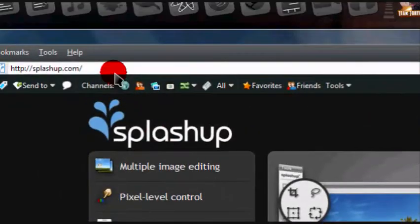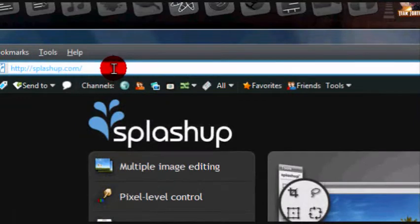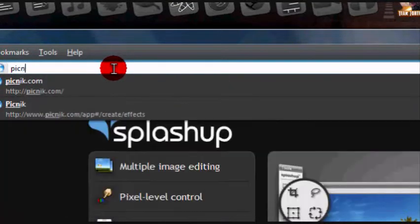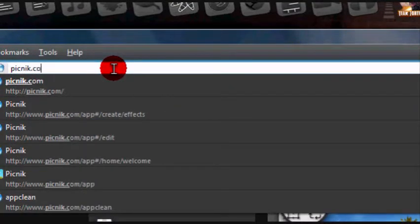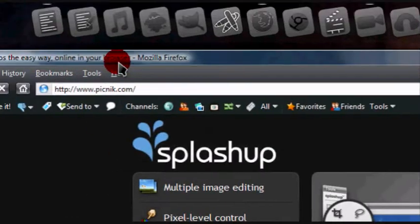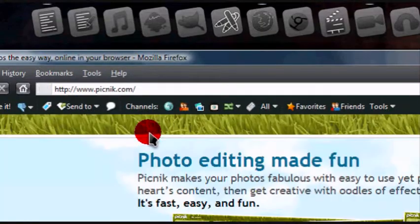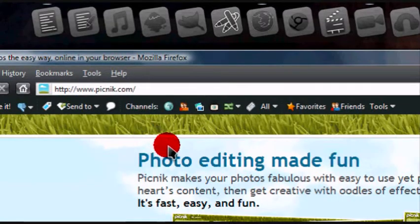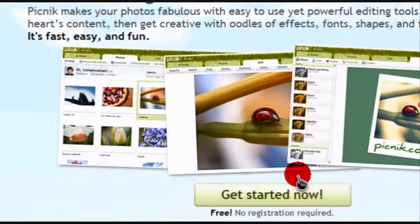Now the next is called Picnic, just go to picnic.com. I'll leave links in the description to all of the sites I'm showing you.